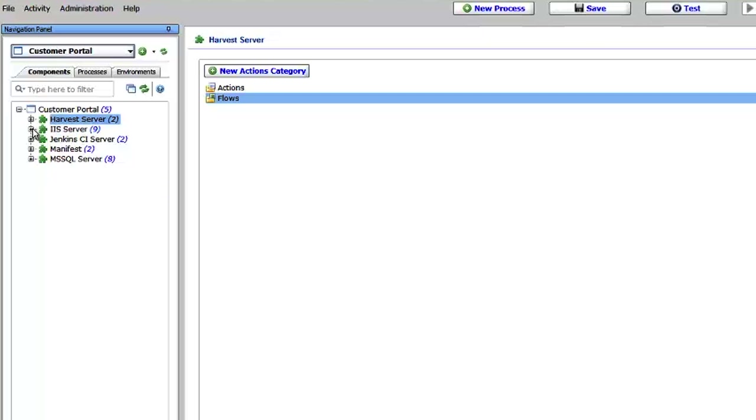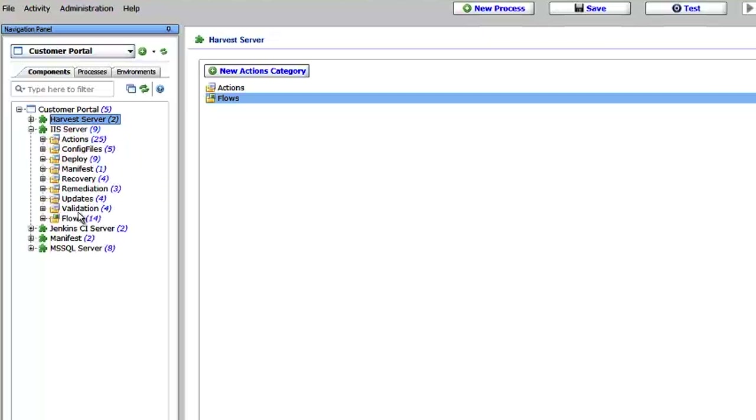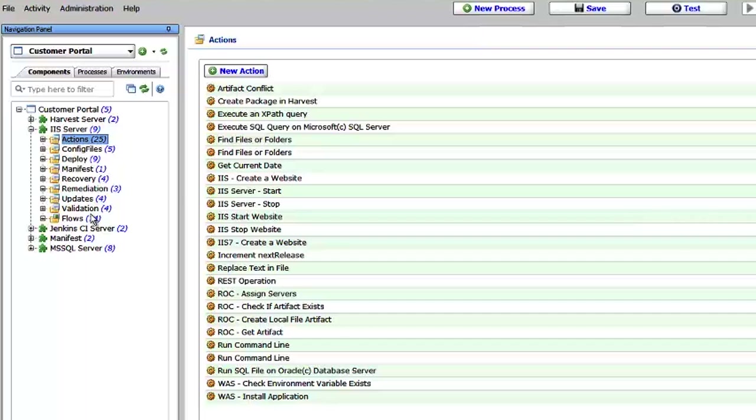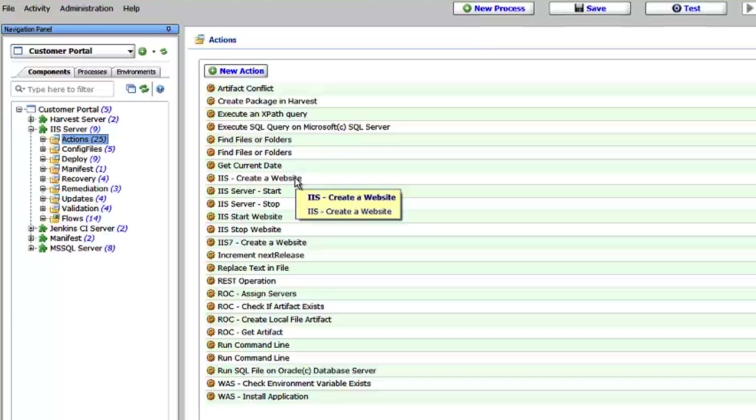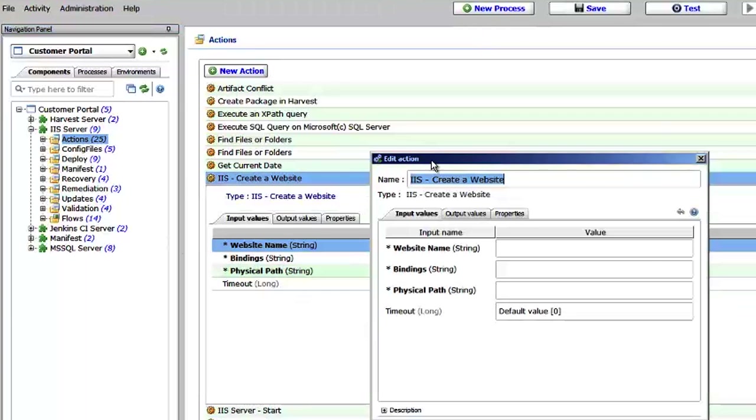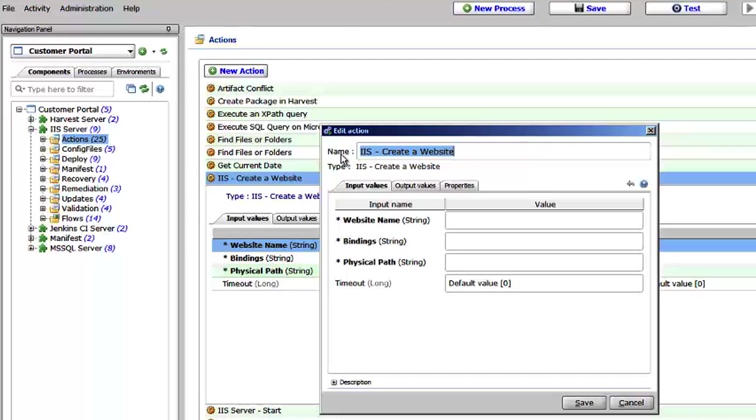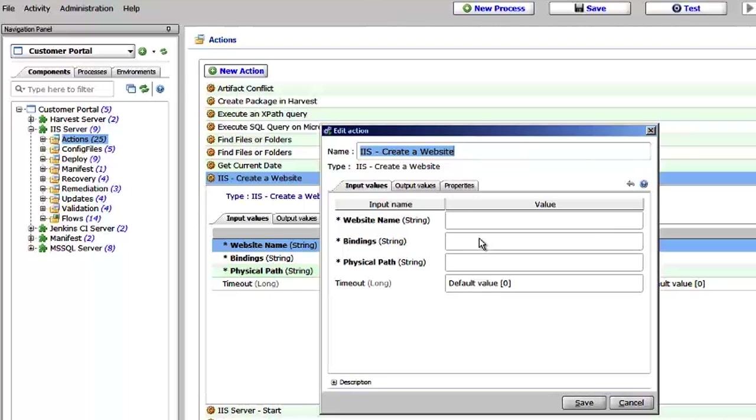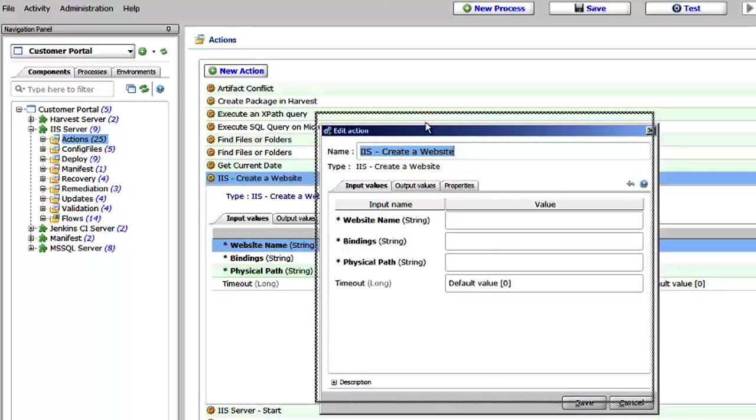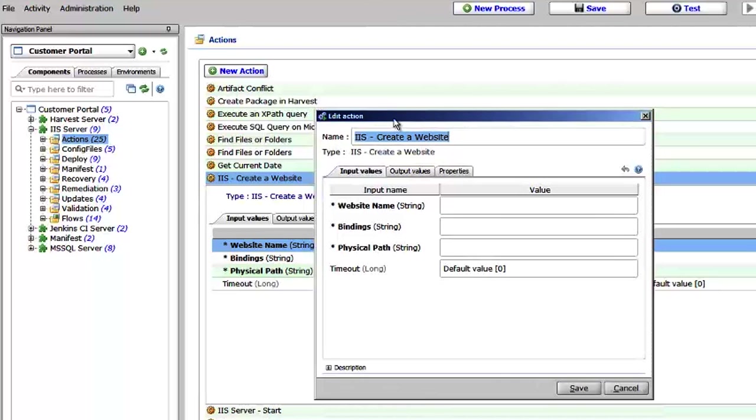The components, if you open up the components here, let's just open up IIS. The components are comprised of actions and flows. Now an action is really the simplest or the smallest building block of what you do within Release Automation. So you string together actions into flows and you take those flows and publish them into processes which you can run in your different environments. In this case, a simple action for creating a website. In this action you would give the website name, the bindings, the port, and the path.